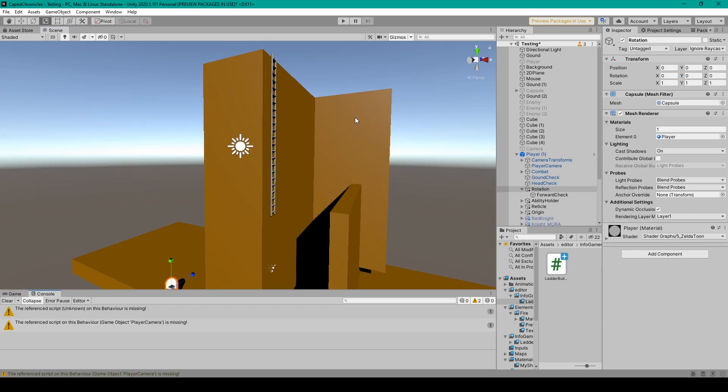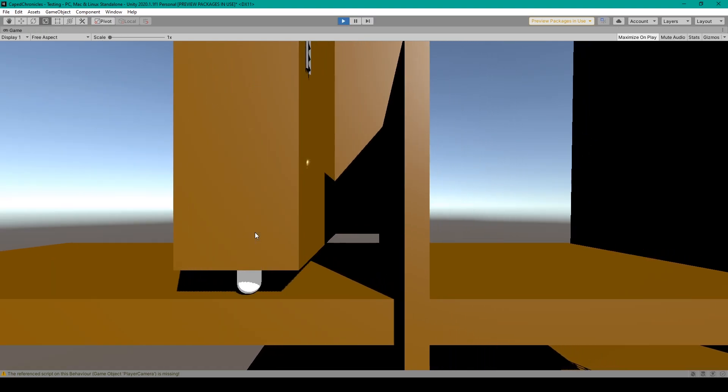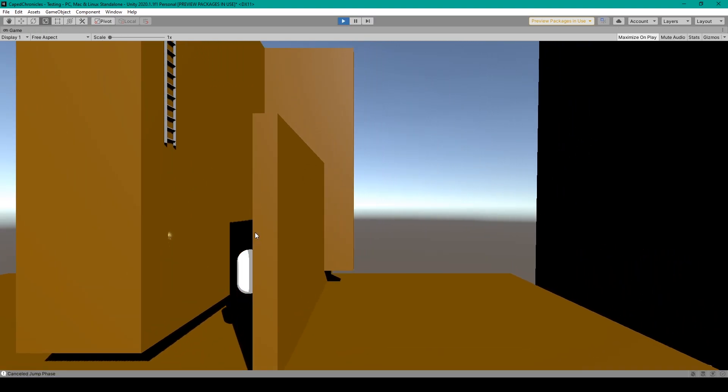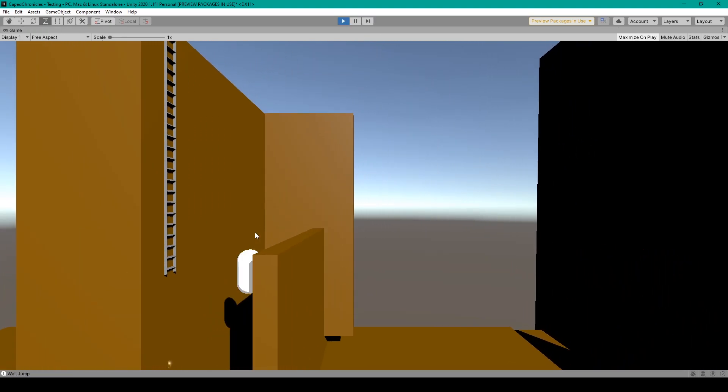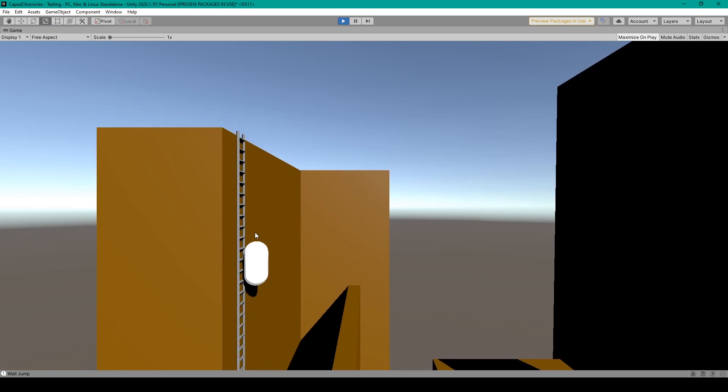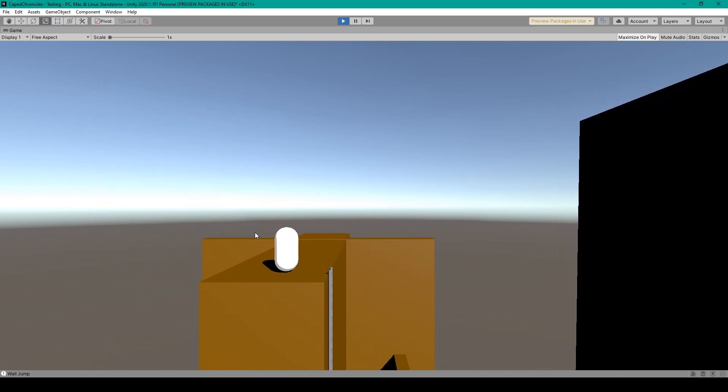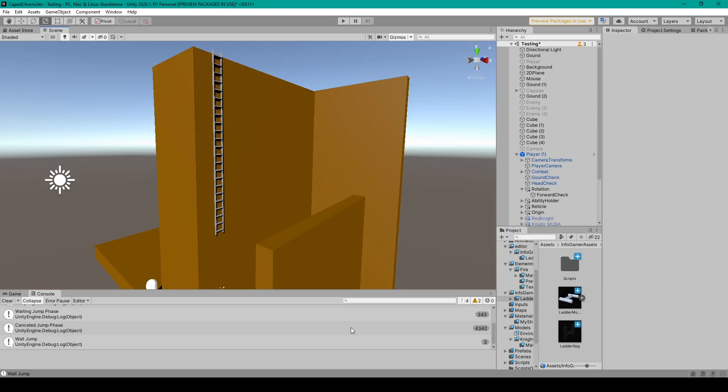And so let me test out this ladder that I just created with my ladder climb mechanic. So here we have my player. I can do some wall jumps and get to the ladder. And then I can start climbing the ladder, get to the top of my level.